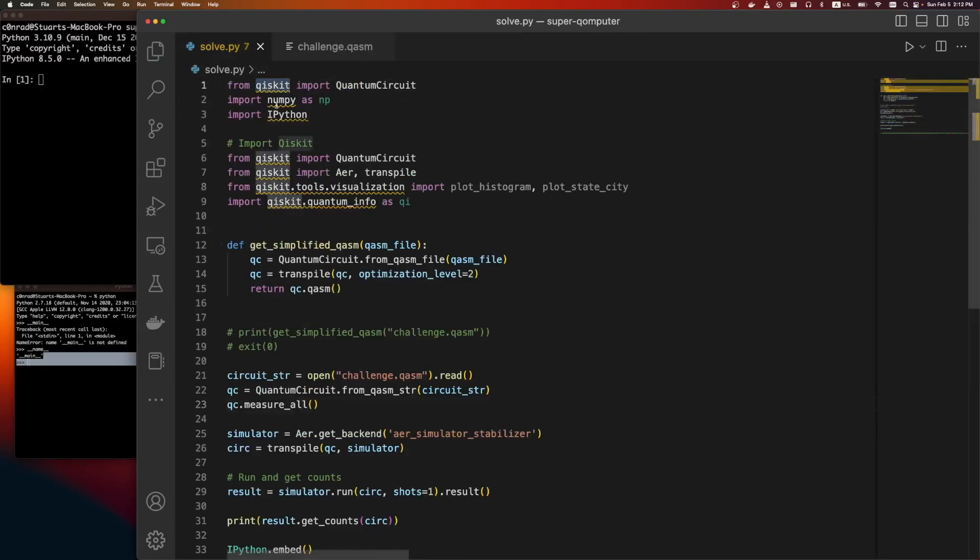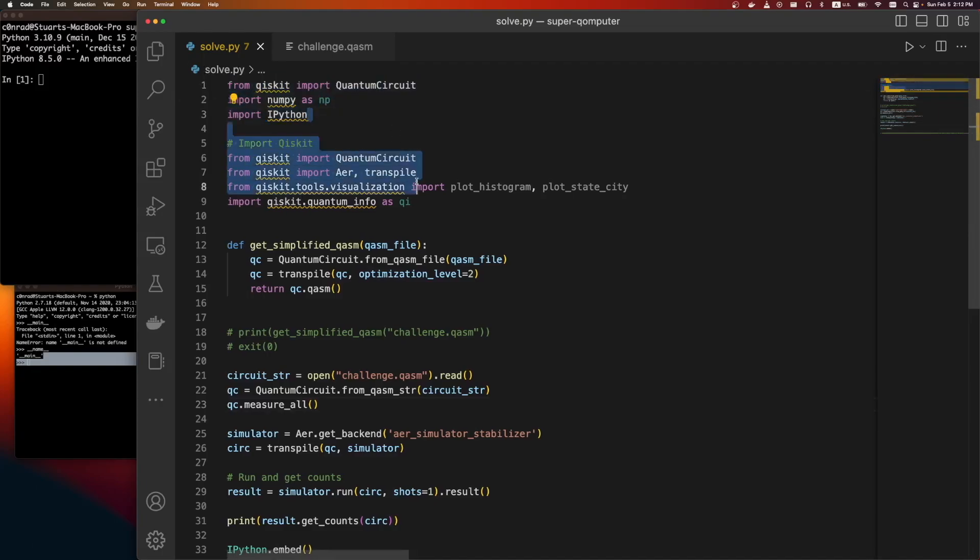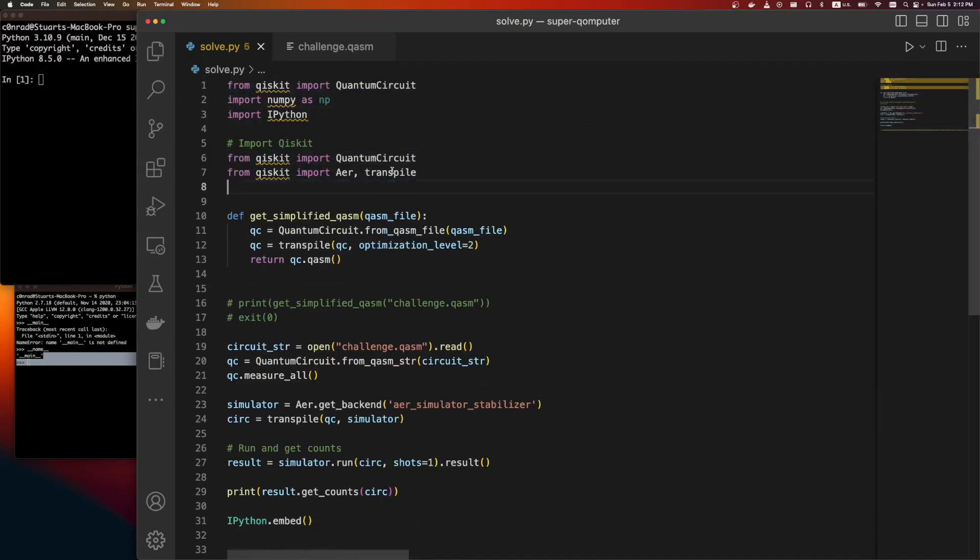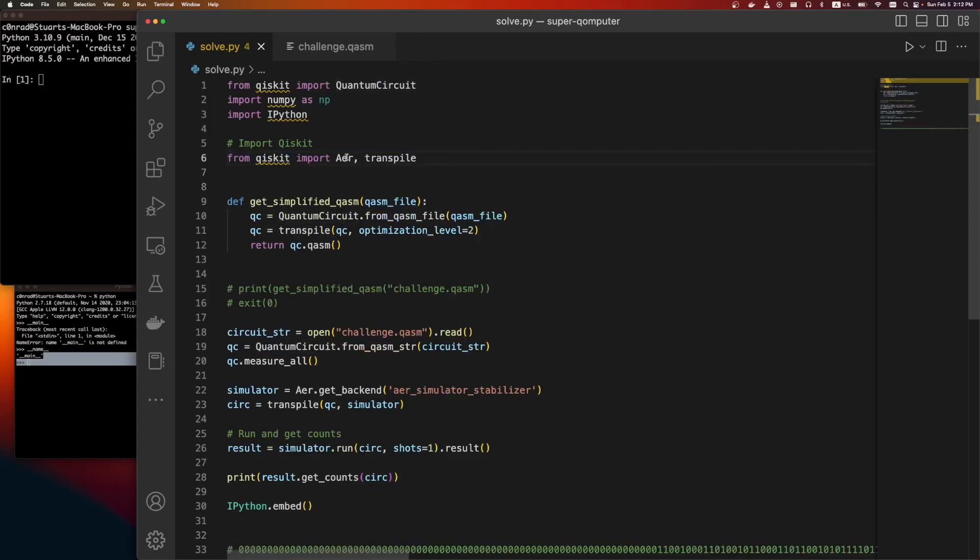Qiskit's probably the most popular quantum computing library out there, built by IBM. So we're going to load some Qiskit stuff. The quantum circuit. I loaded it twice. Air is their simulator.